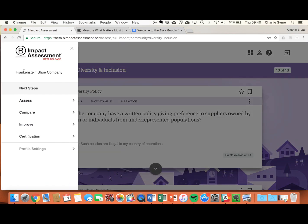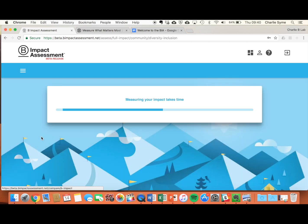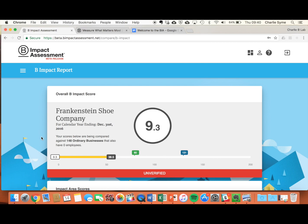Your points are added up as you go. So if you want to see how your score is tracking, go to the left hand menu under Compare, B Impact Report, to see your current score. And remember, the B Impact Assessment is a positive screen, so we never take points away — you get points for positive impact created.